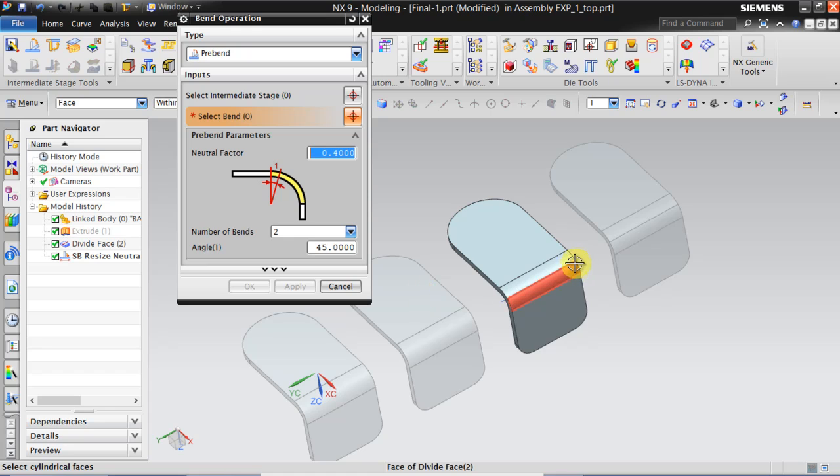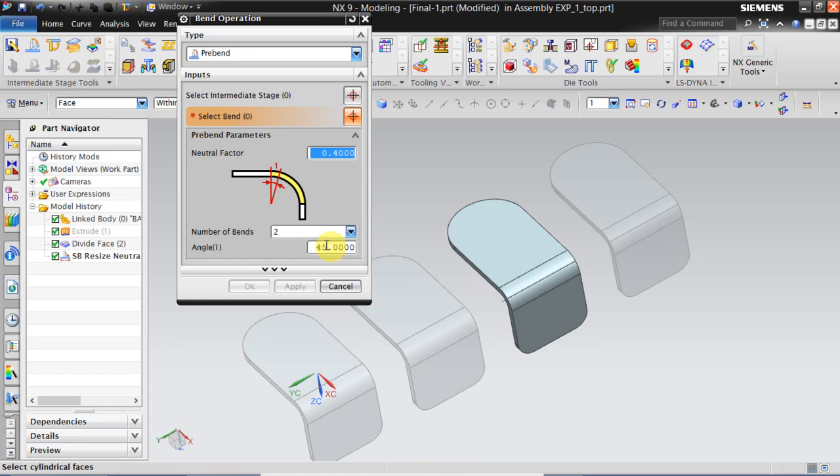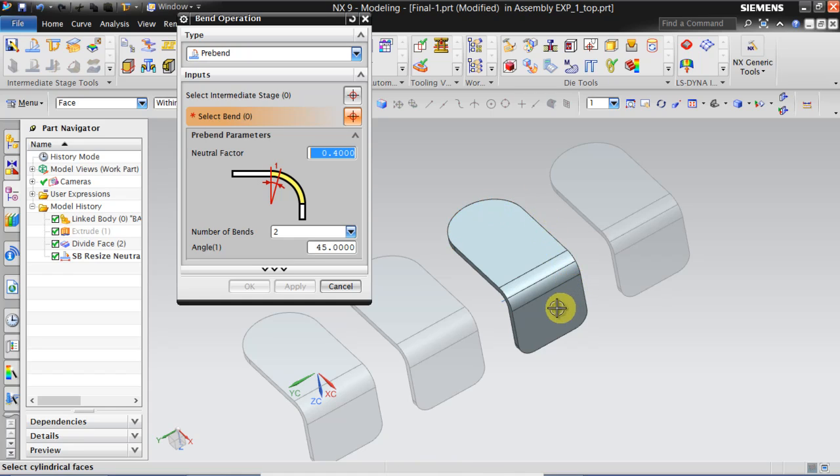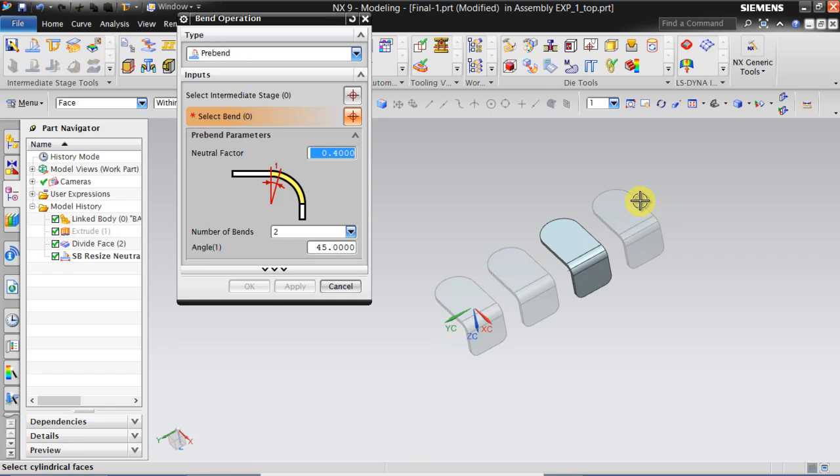Now you can see this radius. Now you can see this radius is fillet is divided into two of 45 degrees and you can see whatever modifications I am doing on this intermediate stage. It gets carried forward to the right side.